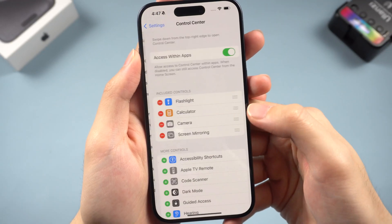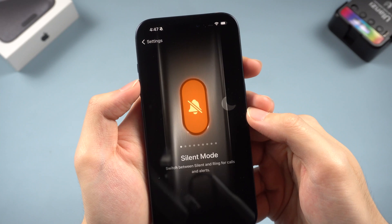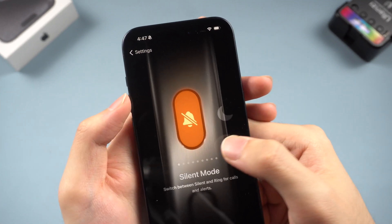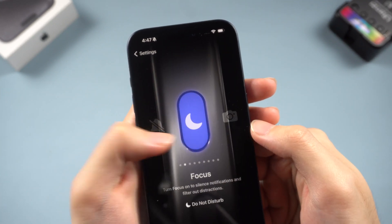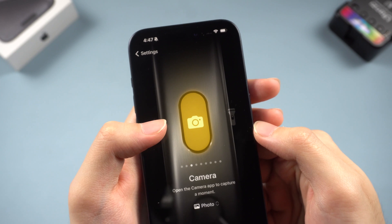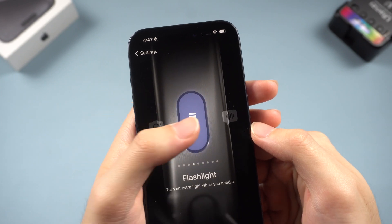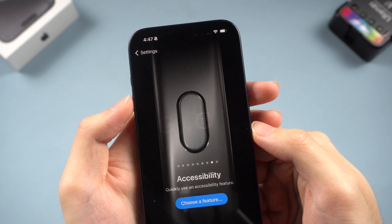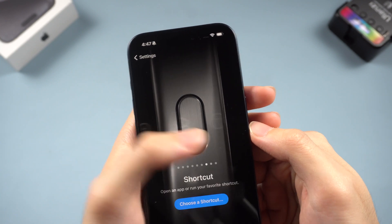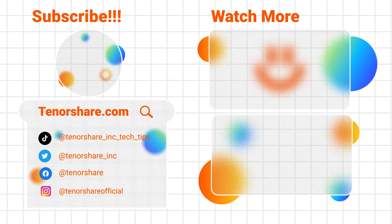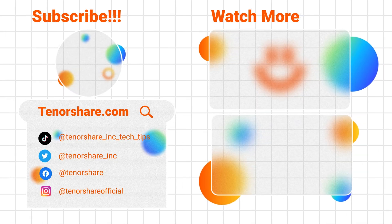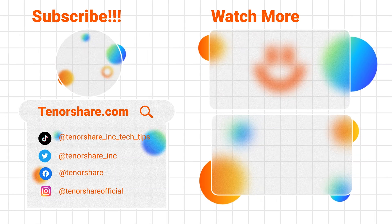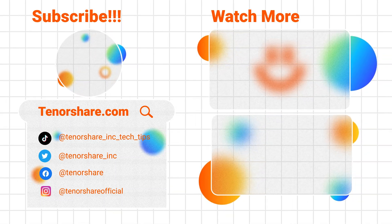Now we can enjoy the action button — it's pretty fun to use. I think I'll use it to combine some interesting shortcuts. What about you? How are you planning to use the action button? Leave a comment and let us know. If you found this video helpful, don't forget to subscribe. See you next time!